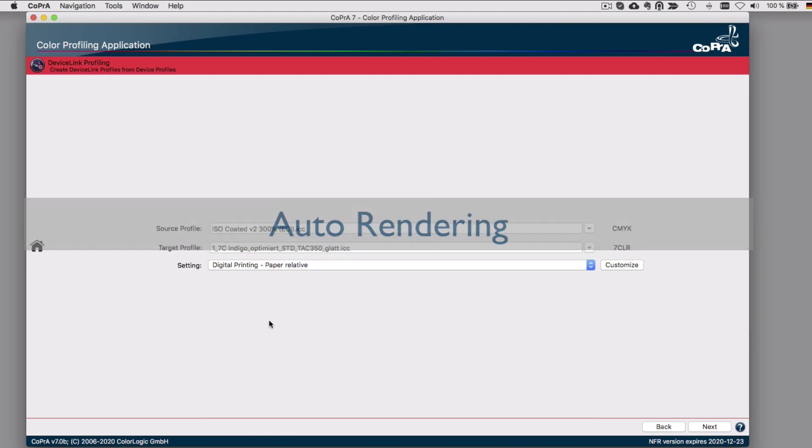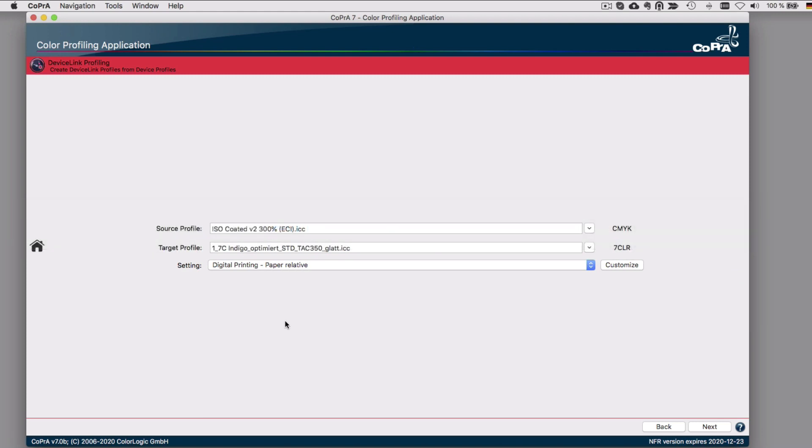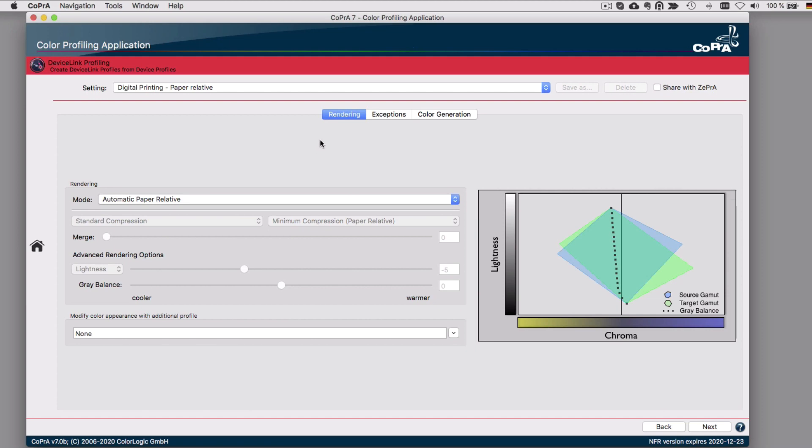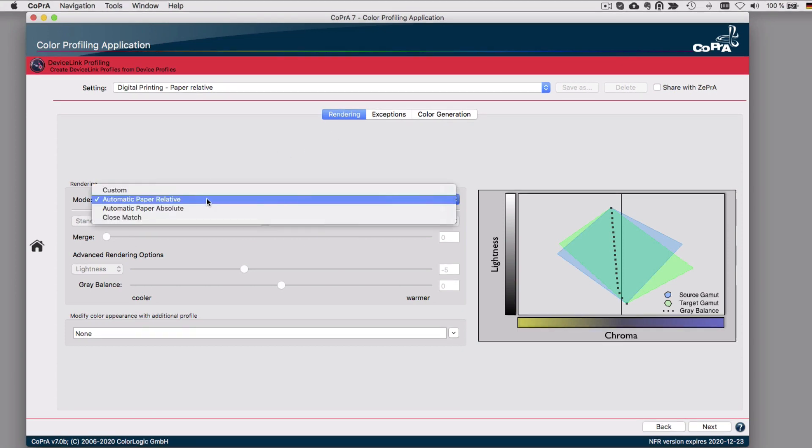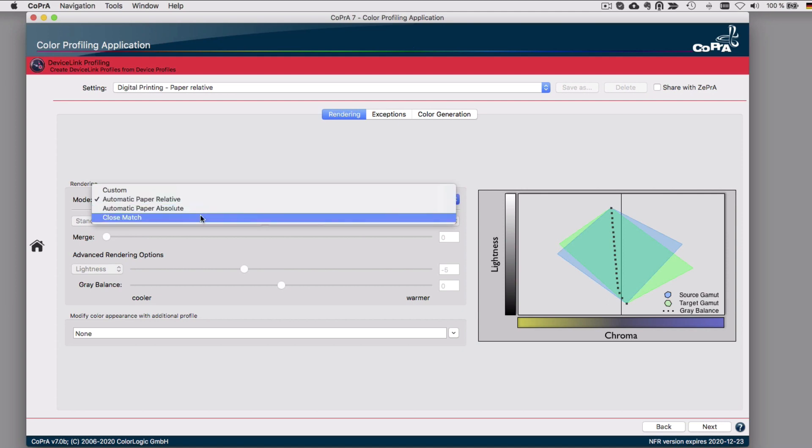One of the most difficult decisions in setting up a Device Link profile is to decide which rendering method to choose from the large list of options in Cobra for a given task. Therefore, in the Device Link module, we implemented a new Mode drop-down menu in the Rendering section, which allows you to select among three typical use cases and a custom mode.